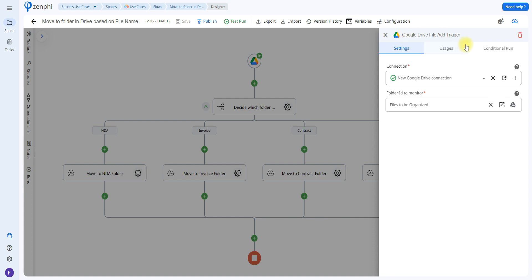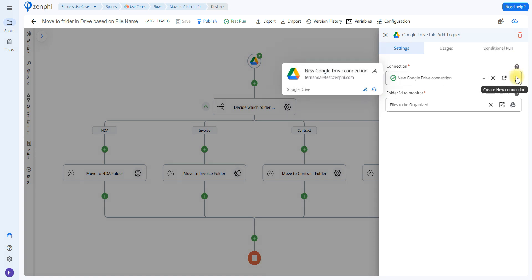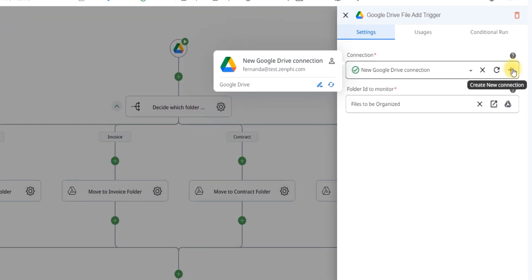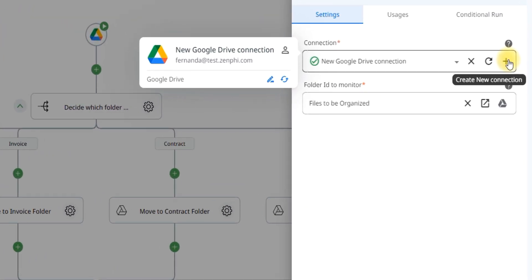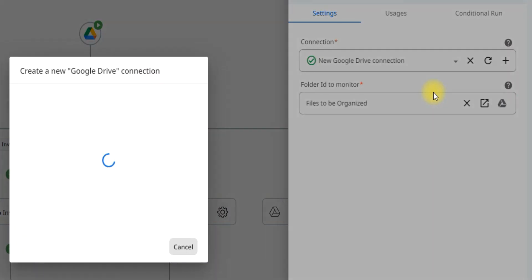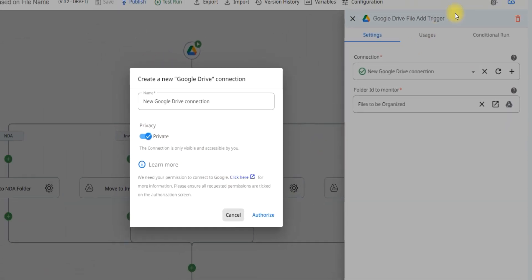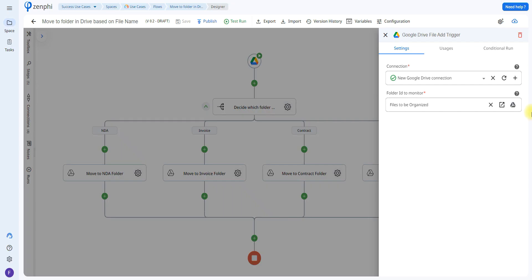To do that all you have to do is set up a connection to grant Zenfee permission to access your Google Drive and monitor the folder. Just click on this plus button here to create a new connection, you can give it a name, select if it's private or shared, and then click on authorize.